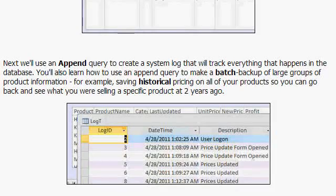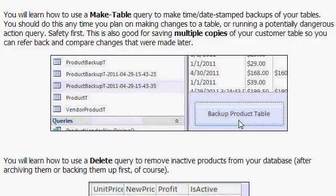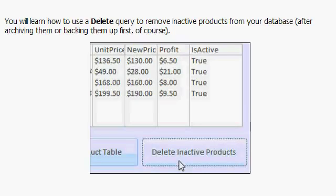We'll learn how to create a system log so you can track everything that your users do in the database. We'll learn about make table queries — how you can create automatic backups of your tables with one click of a button. And of course delete queries — you can delete inactive products out of your database with one click.